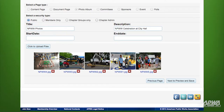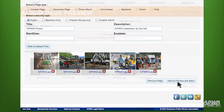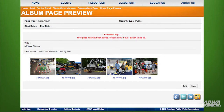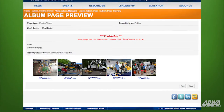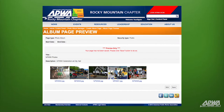To check your work, click on Next to Preview and Save located in the bottom right-hand corner of the screen. This screen shows you the details of the photo album you've just created. If you'd like to make changes, simply click on Edit. Once you're satisfied, click on Save.